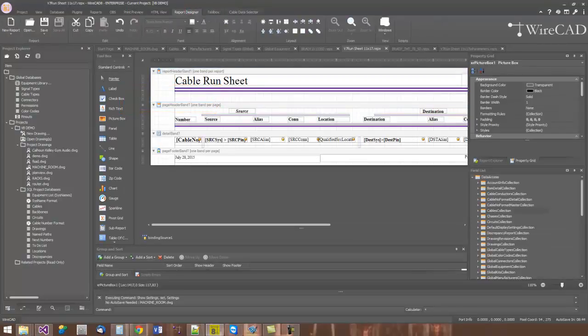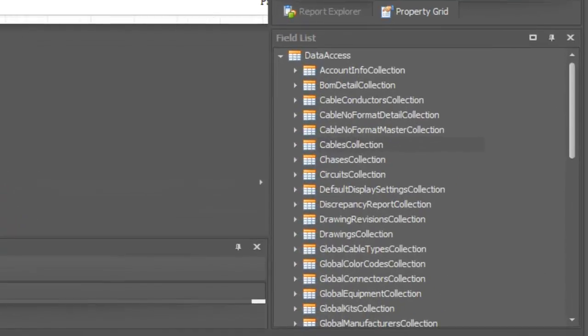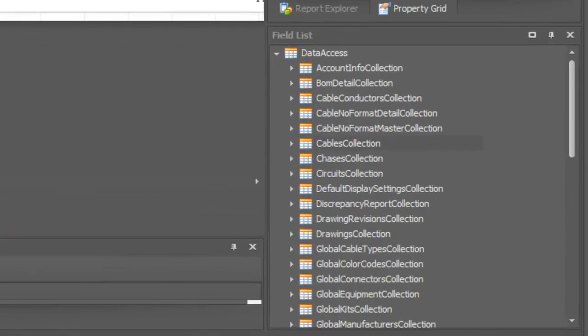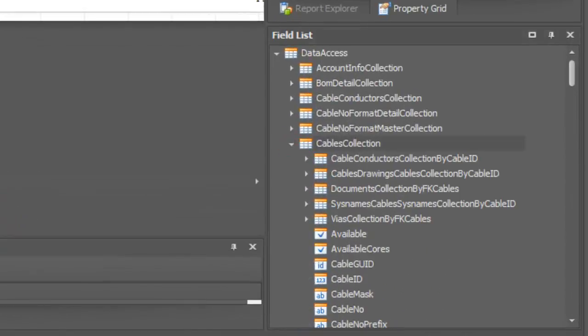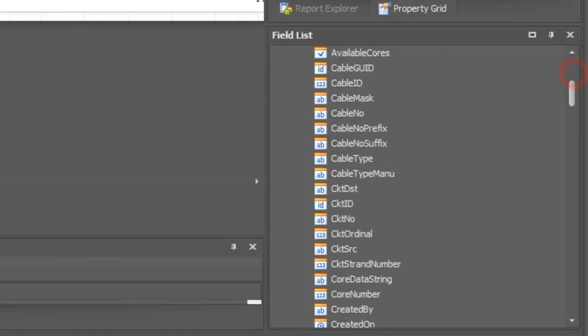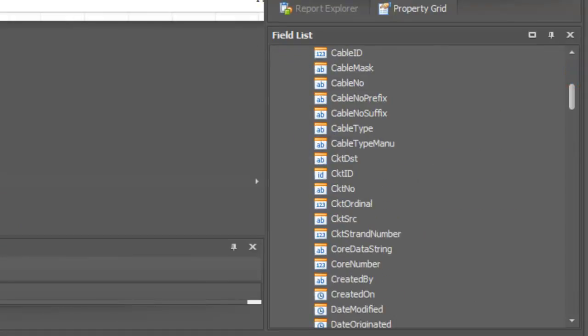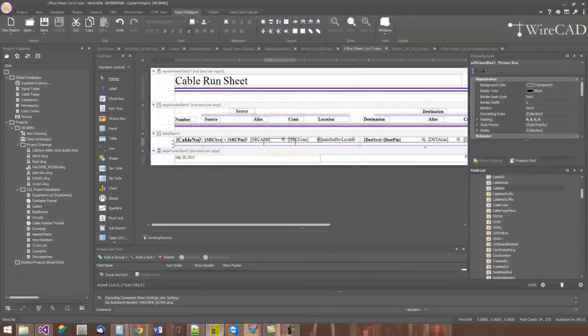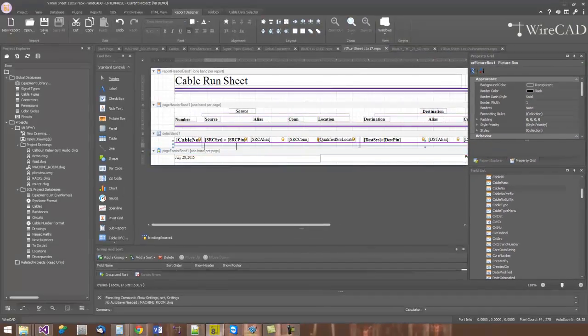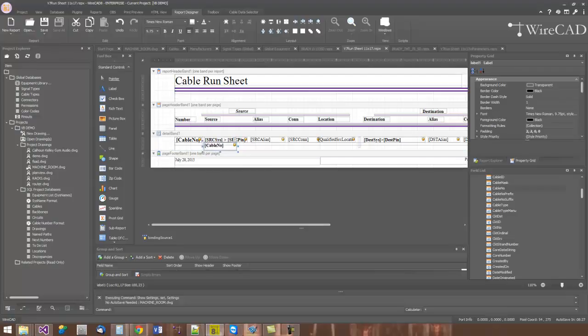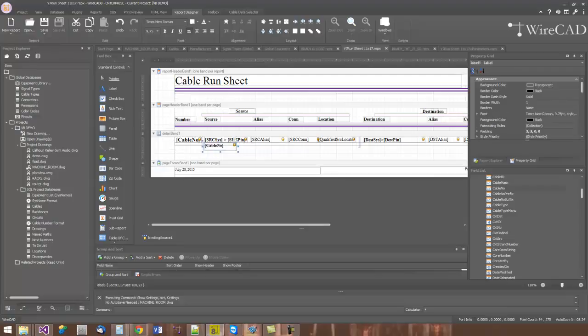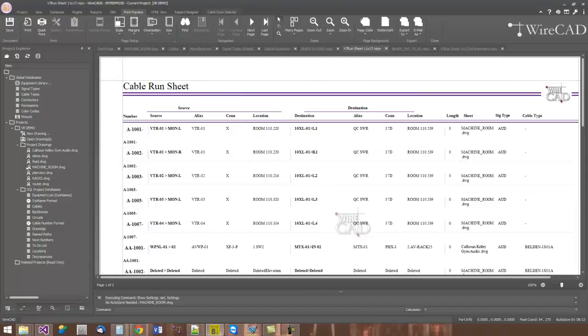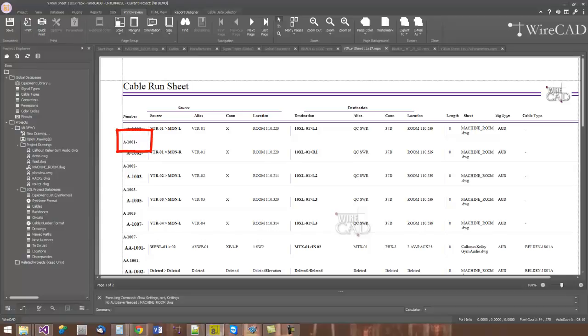If I want to put a bound label, or a label that is bound to a field in the database, I can go to the field list. In this case, I'll expand the cables collection because it's a report about cables. I'll get the cable number field, and I'll put that there. I'll drag this grip down a little bit so I get room in the detail, and then again, I will print preview. There's my cable number that I had inserted there.